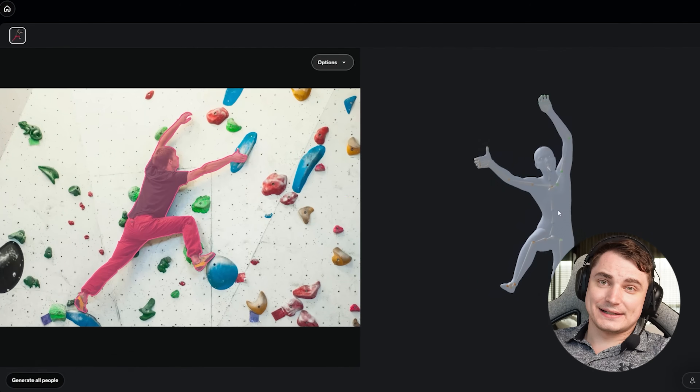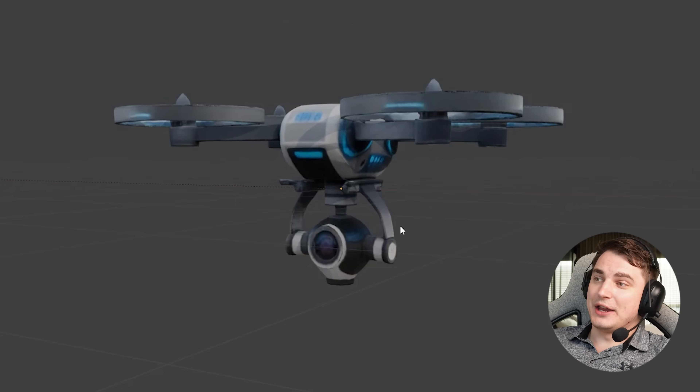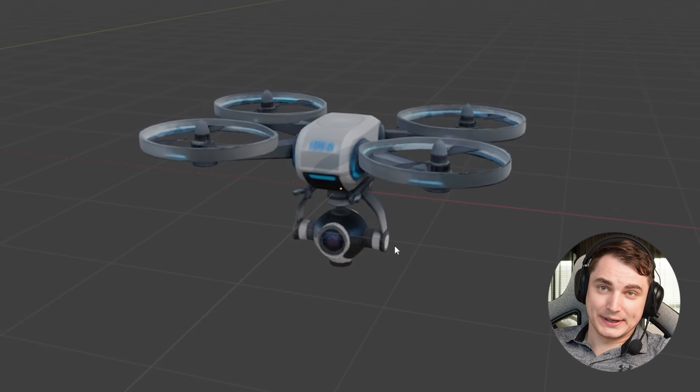Hey guys, I'm Steph, a 3D engineer, and I've already tested SAM3D in all possible ways and I have a lot to share.